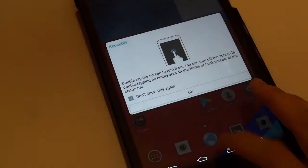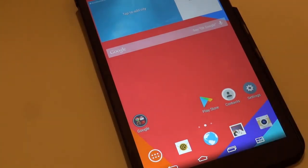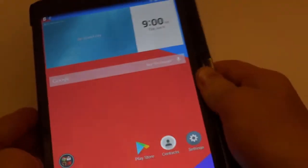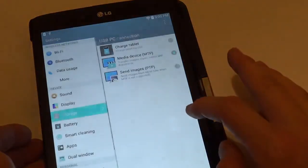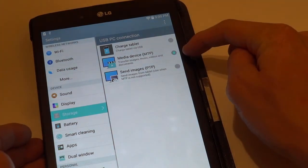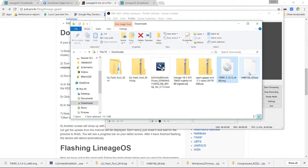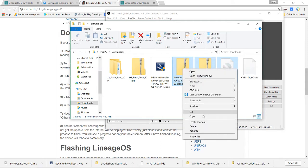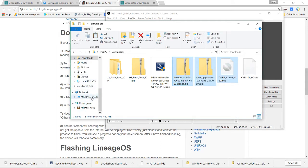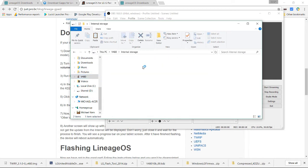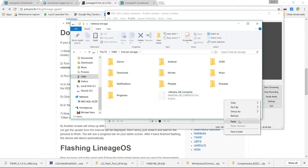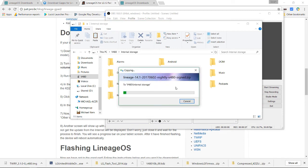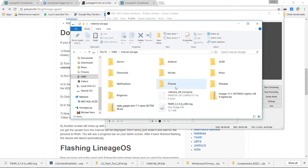Now we're going to transfer all the files onto the device, including the Team Win Recovery Project image file. Plug in your device to the computer, pull down the status bar, press on Media Device, and make sure MTP is selected so you can transfer files. Select the TWRP image, the OpenGApps, and the ROM itself — if you're doing SciEngine Mod 12.1, select that ROM and the OpenGApps for 5.1. Paste everything into the device's internal storage.